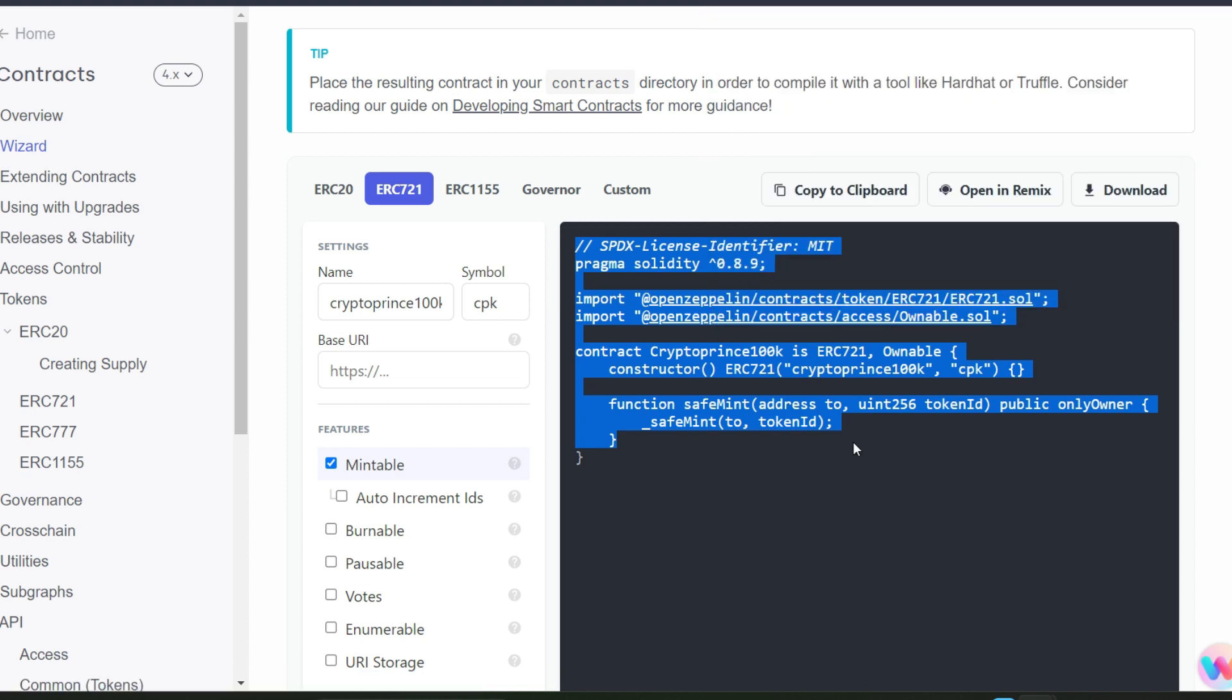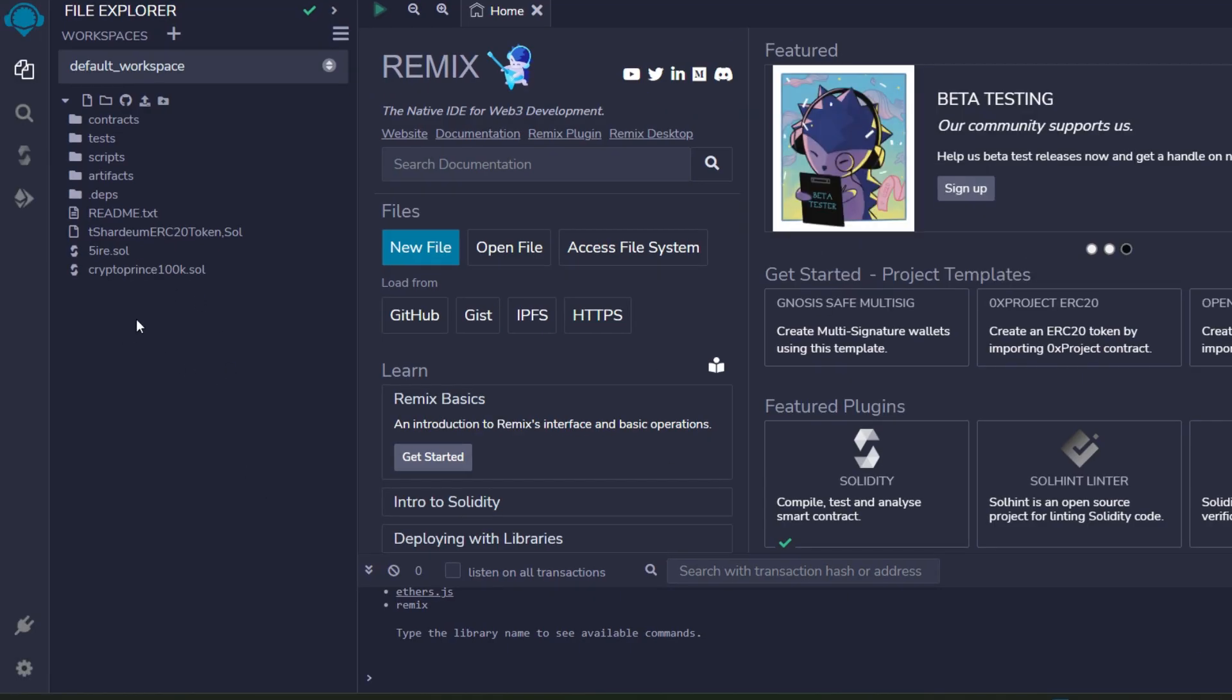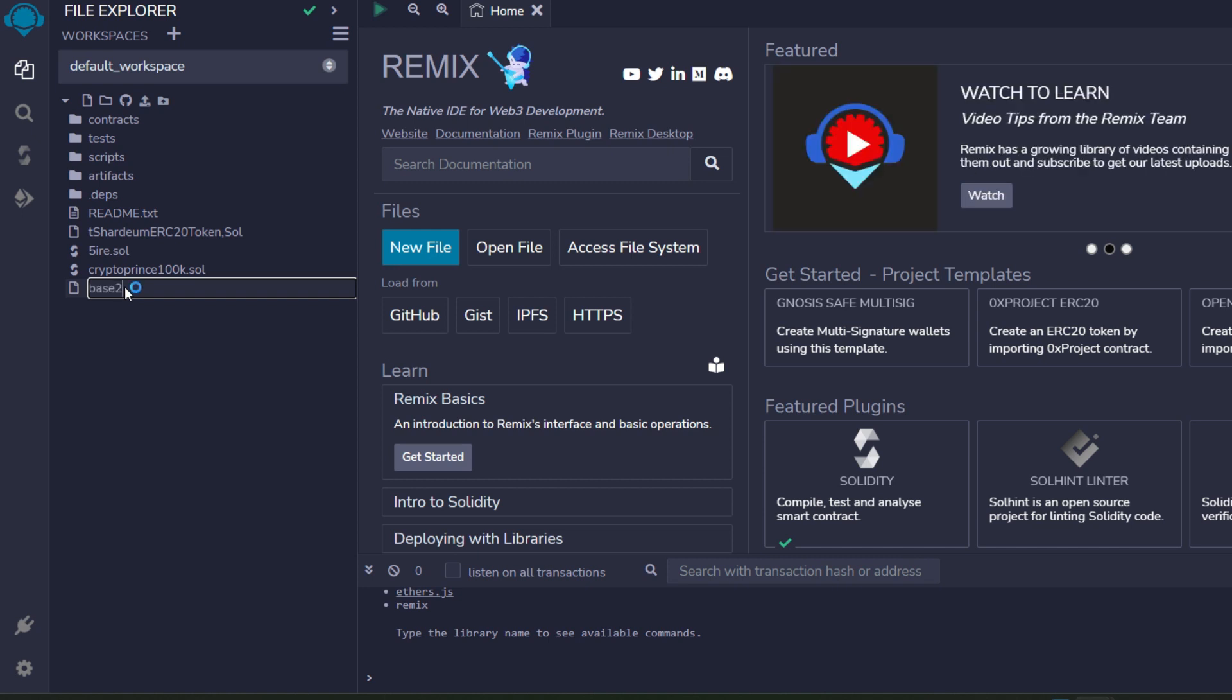Next we head straight to remix.ethereum.org, which is where we're going to deploy our Base contract. This is Remix and a lot of you are already familiar with it. So we're going to create a new file, so click on it and enter any name of your choice. For example I'm going to go for base2.0. Okay, and I'll click next.